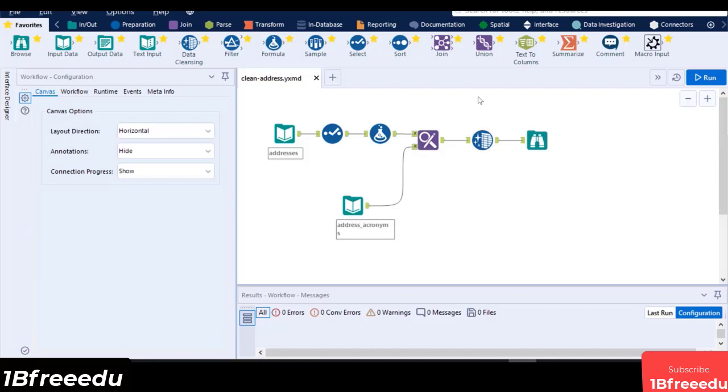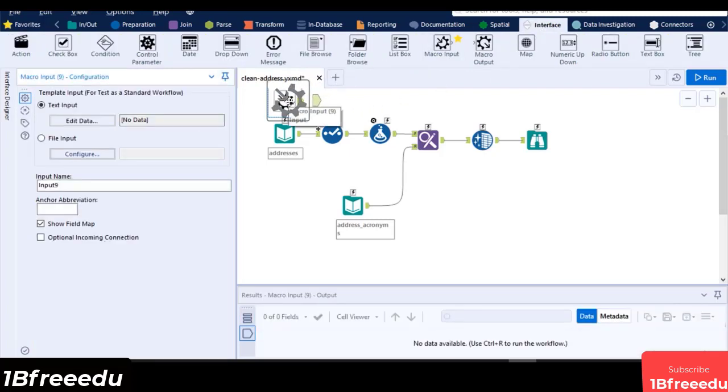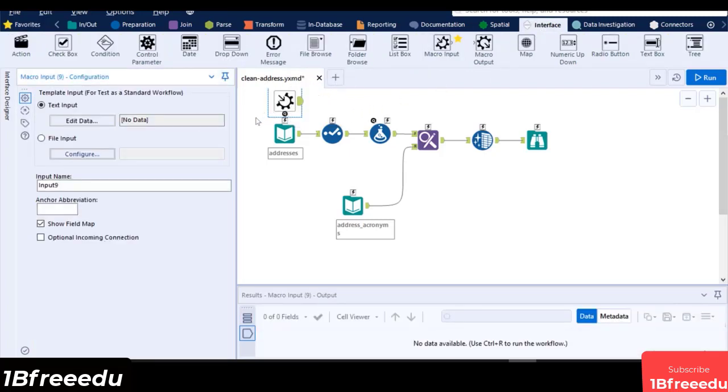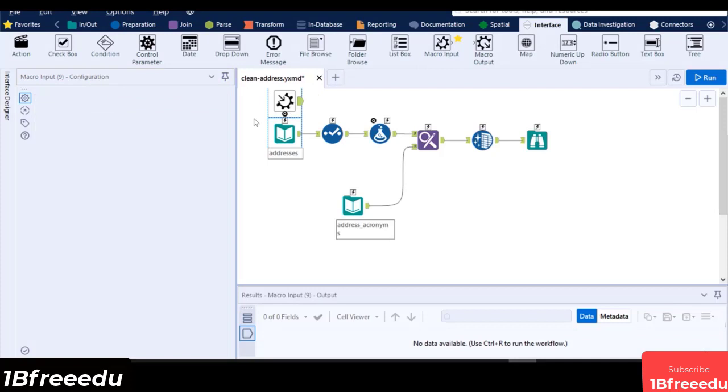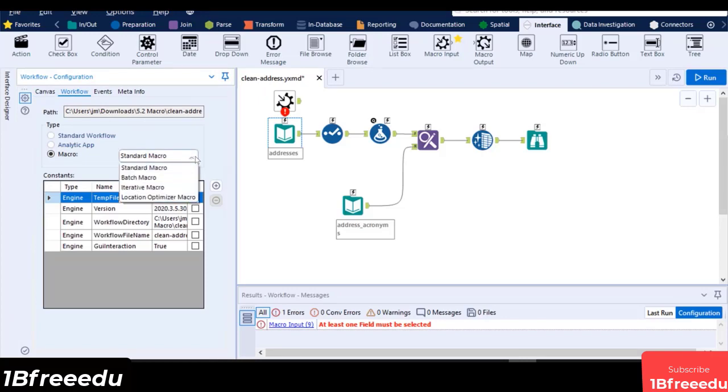Drag a macro input from the interface and place it above the input data. As we can see from the workflow types configuration, it was automatically set to a standard macro. You can also set a different type of macro by using this dropdown.